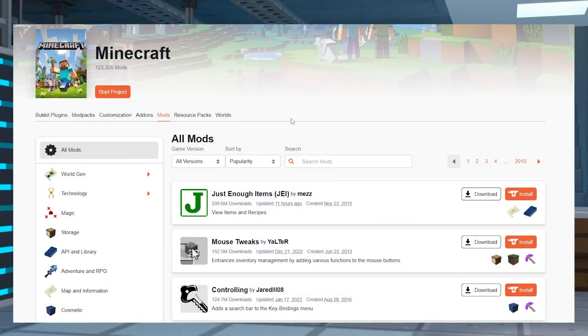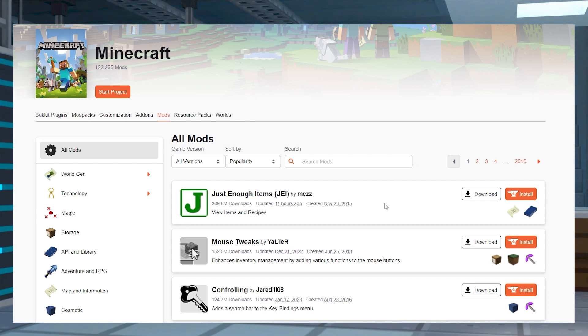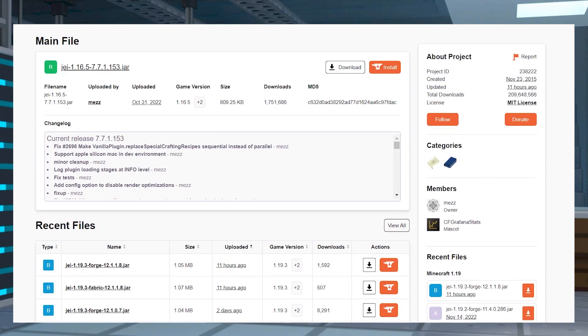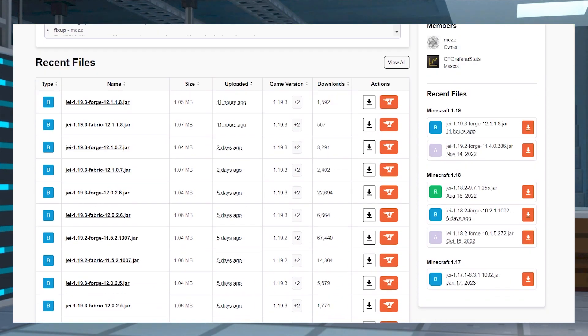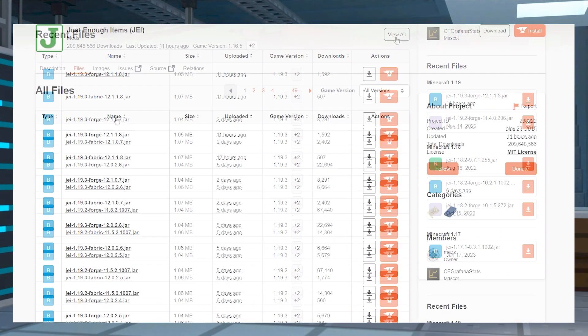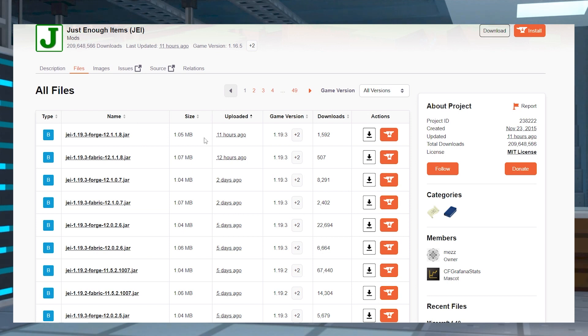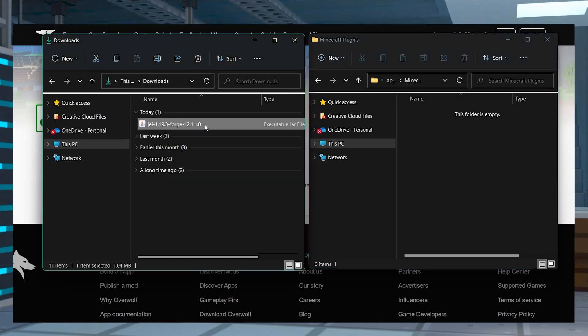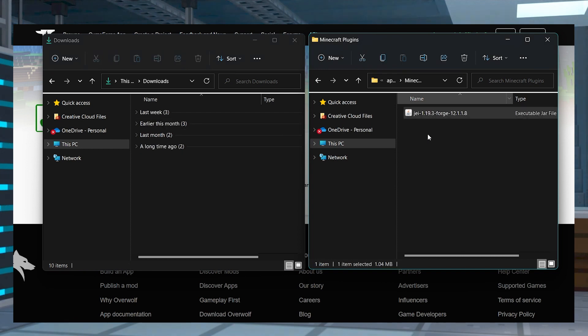Visit the CurseForge Minecraft Mods page and take the time to find the mod you want to use. Click on the page, and from there click files at the top, then scroll down and click the view all button to see all of the available downloads. Find the version you want and press the download button to the right. Save the jar file to a separate folder that you can access in just a minute.